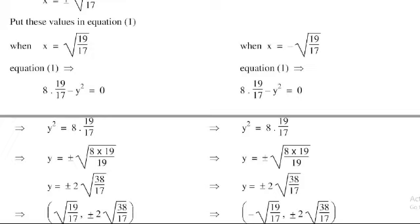When x = −√(19/17), substituting into equation 1: 8 × (19/17) − y² = 0. Taking the square root on both sides gives y = ±√(8 × 19/17), which is also ±2√(38/17).